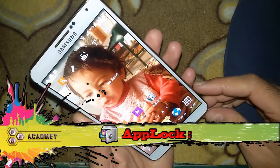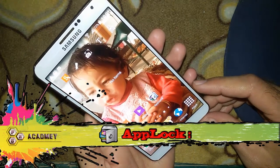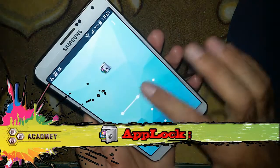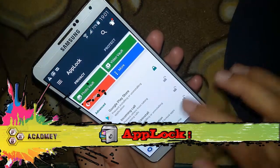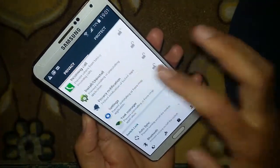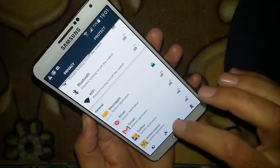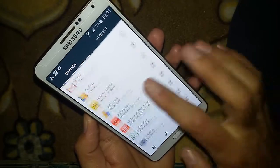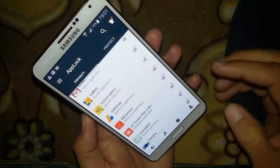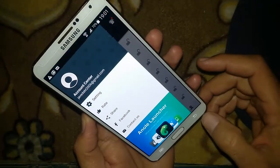You can see this is my Samsung Note 3 mobile phone and all of my apps are locked. My Play Store is locked, my Messages are locked, and there are more things which are locked. So how we can unlock all these things — let's see.